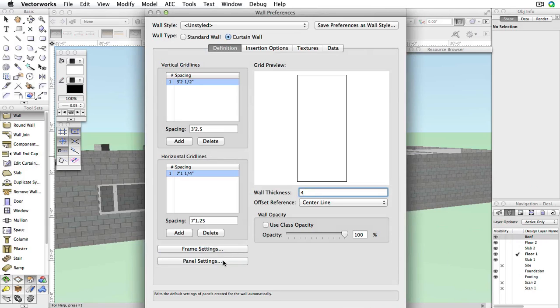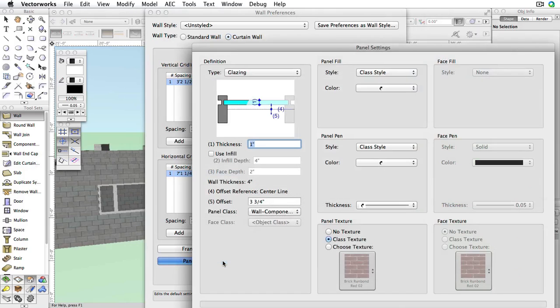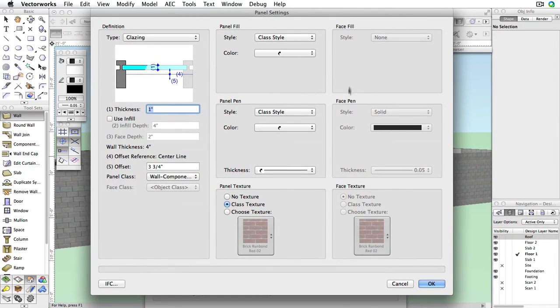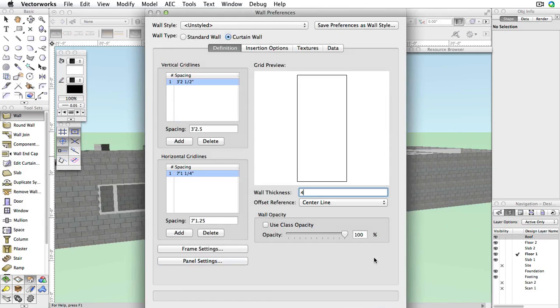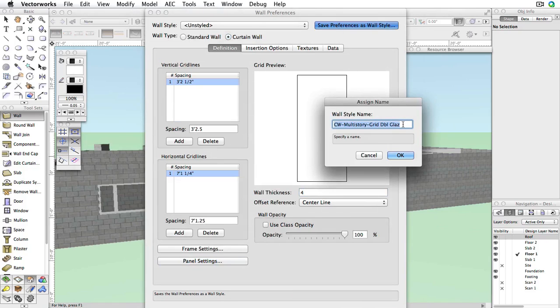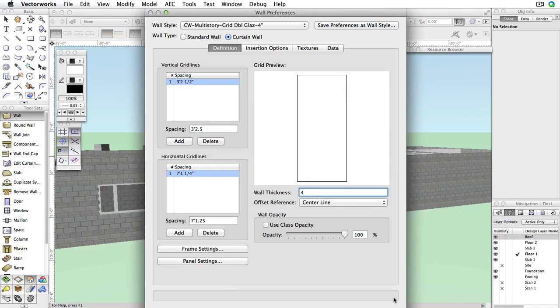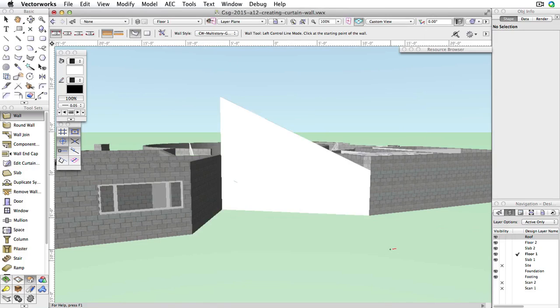There are also multiple settings available to modify the panels as well, but we'll leave those as their defaults. Click the Save Preferences as Wall Style button and rename this wall style CW Multistory Grid DBL Glaze 4 inches. Then, click OK twice to return to the drawing area.